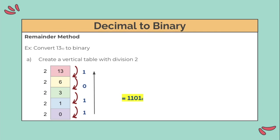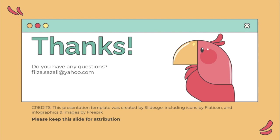That's all for today's class. If you have any questions and need help, just text me on Telegram. Take care and bye!